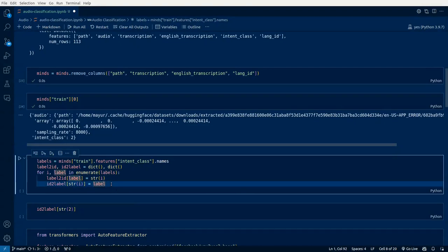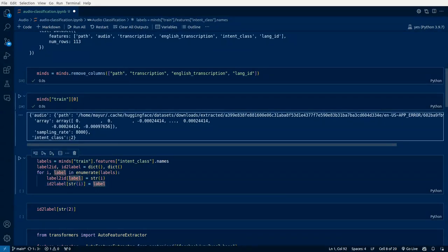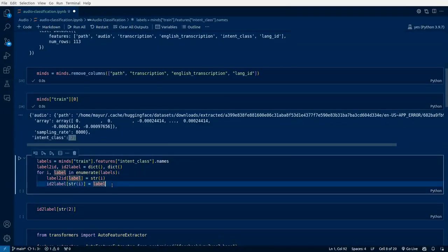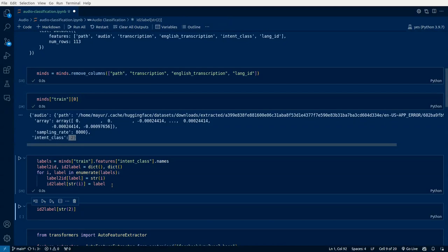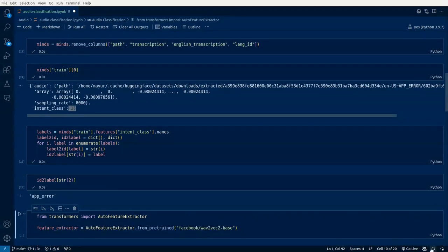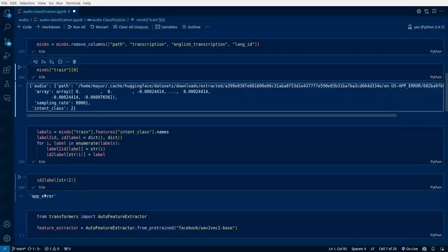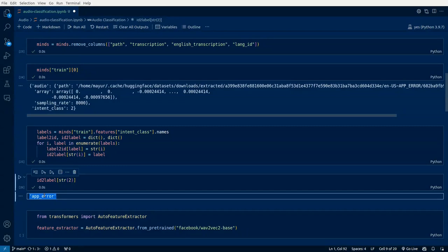It belongs to some specific class. Here the number is presented as 2. We'll try to map it to text. We'll map the intent class to a specific label. Intent class 2 refers to app error. Similarly, there will be other classes which are mapped to specific labels.